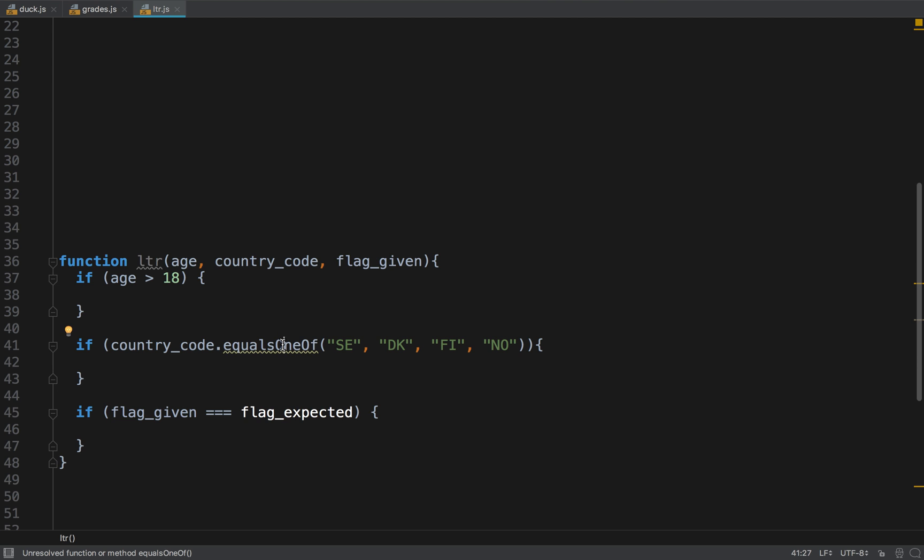Another thing to note is, well there's no real method equals one of, but many times it's important to extract your conditionals to methods. Here it could be is Scandinavian country code for an example. It could be, you can extract the method like so. But the general point here in this part of the video was just to say left to right is better than right to left, and this happens sometimes in conditionals where people write them right to left. So pay attention to that.